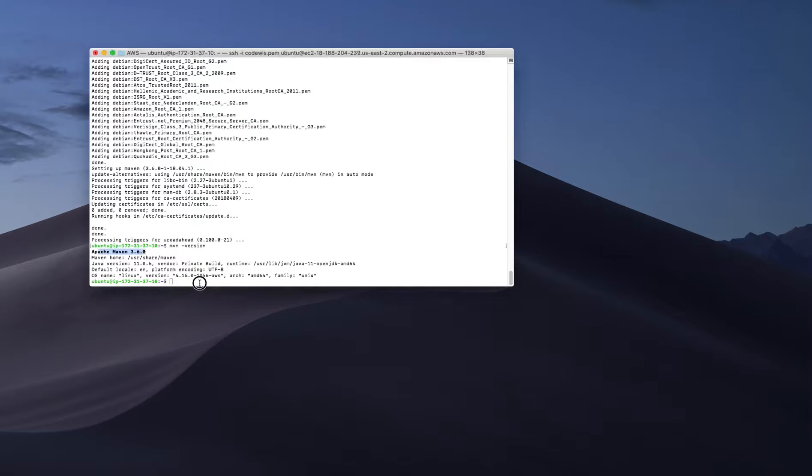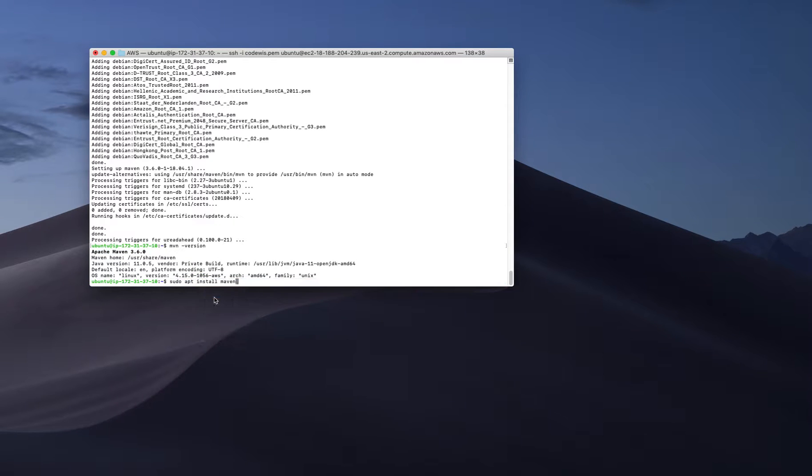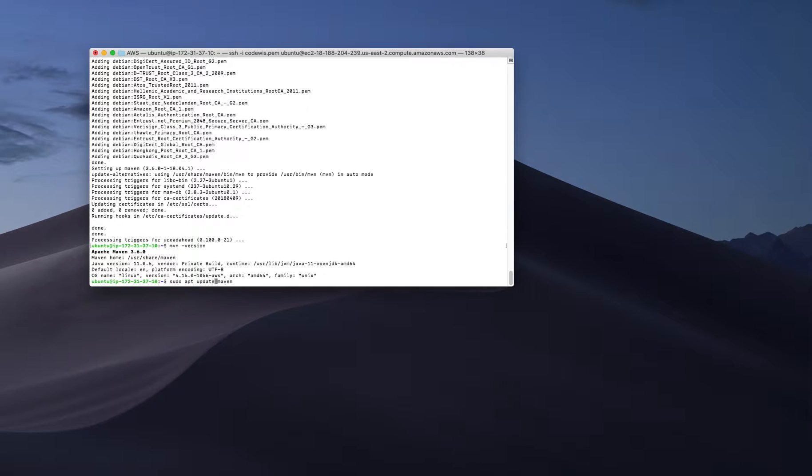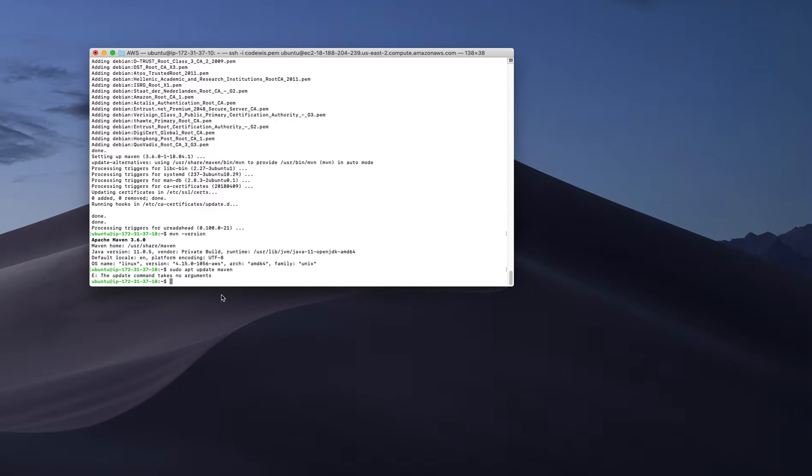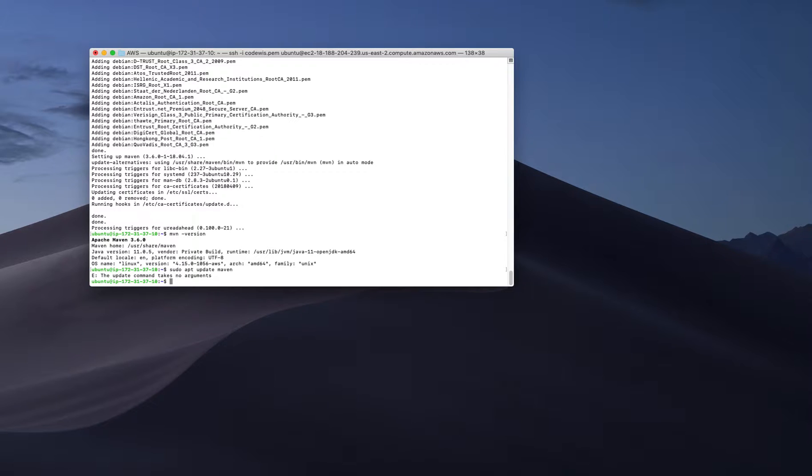Maybe I can try another command, probably this will also work. I'm trying to make sure - yeah, so sudo apt update maven will not work, only sudo apt install works.